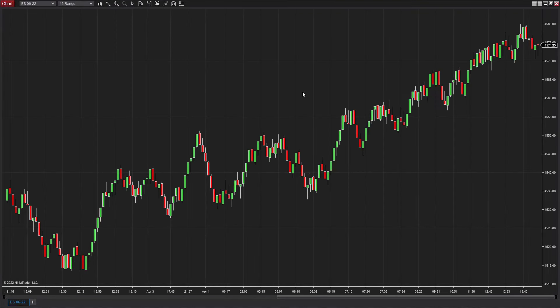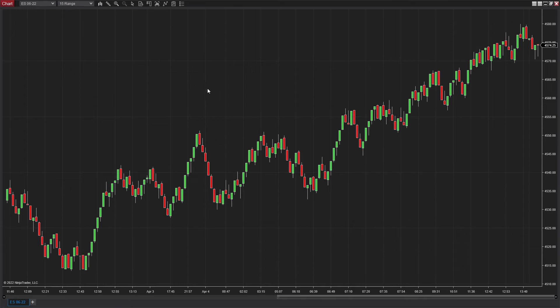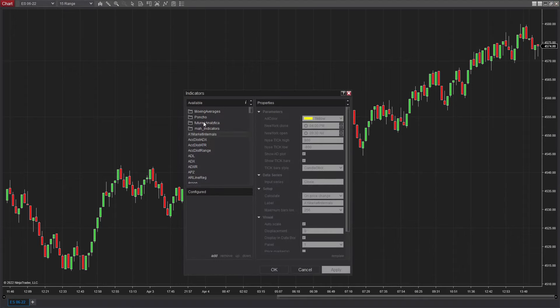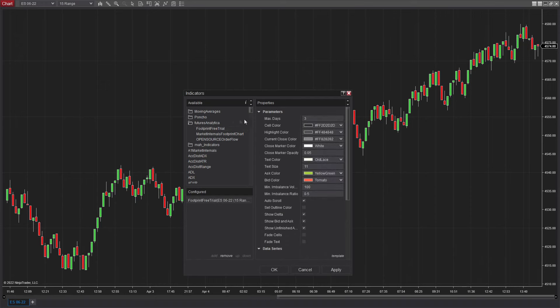So now that your chart's open, you're going to want to right-click, click Indicators. Head out over here to Futures Analytica, and you're going to want to import Footprint Free Trial or Market Internals Footprint Chart, depending on whether or not you have the paid version or the free version. You're going to want to double-click on that.